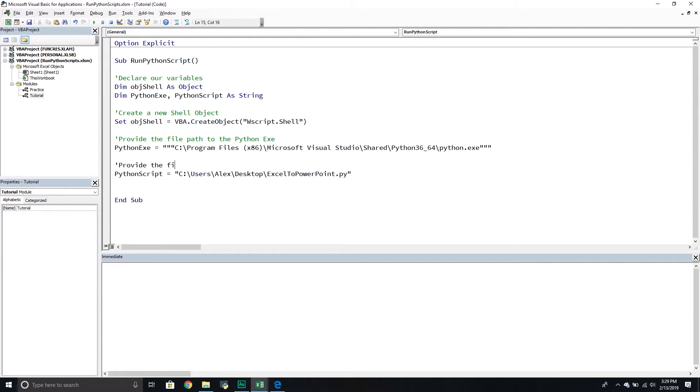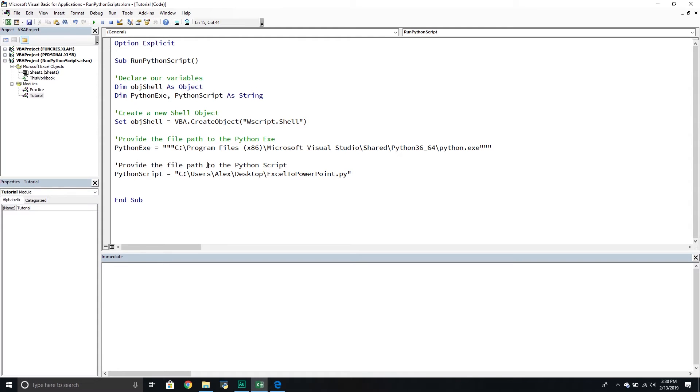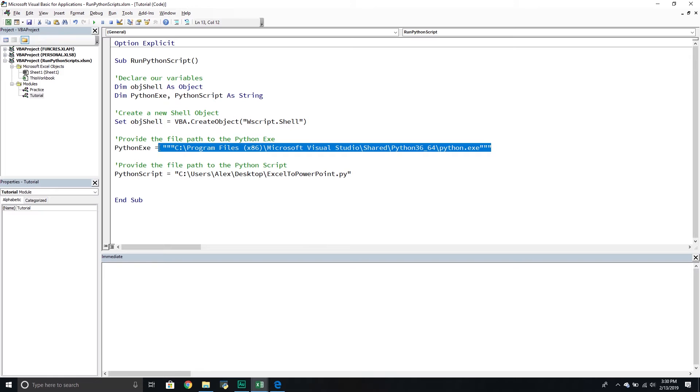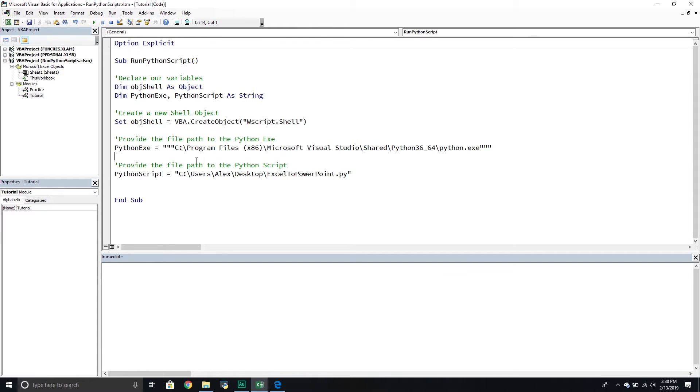So the first one is provide the file path to the Python exe, and then this one is provide the file path to the Python script. And so right here, my Python exe file is currently in Microsoft Visual Studio. So I go to the C program files 86, Microsoft Visual Studio shared Python 36, well 36 64 bit, and then the Python exe. Keep in mind, triple quotes. It's because of these little guys right here, they throw it off.